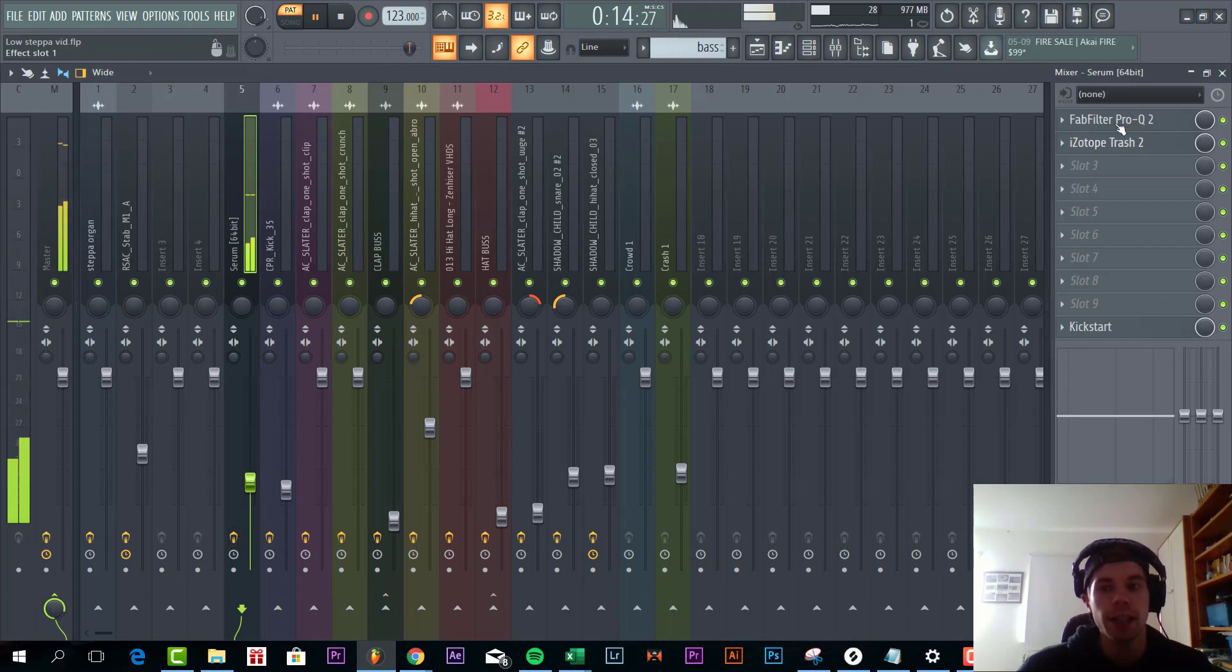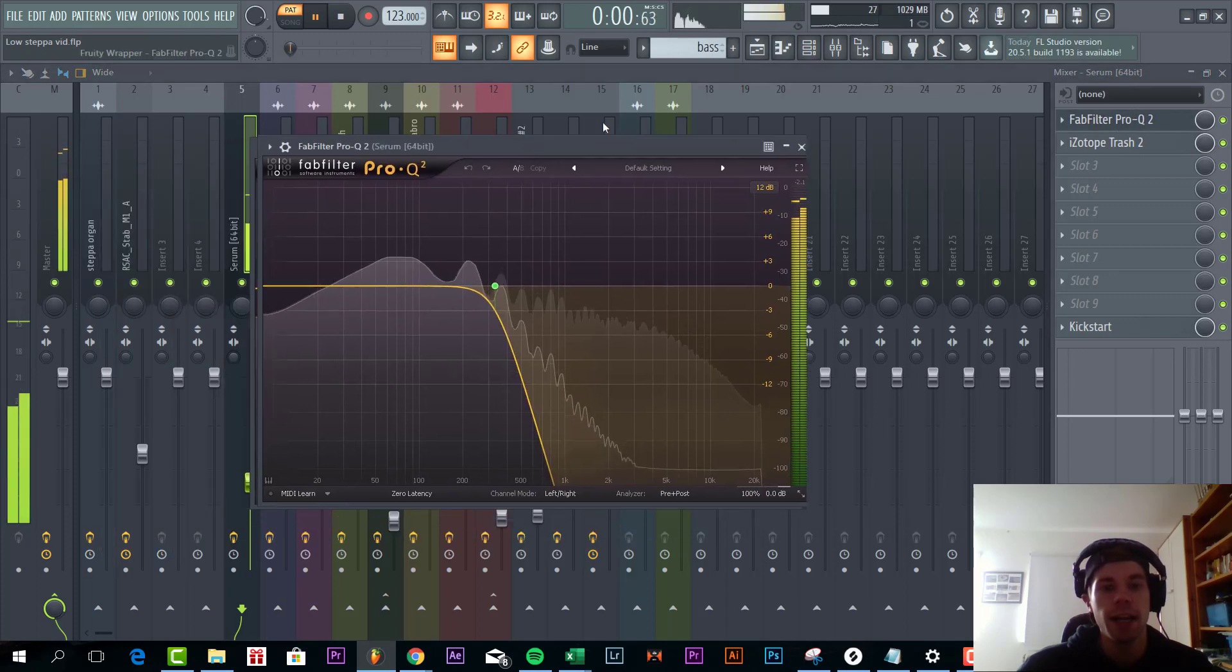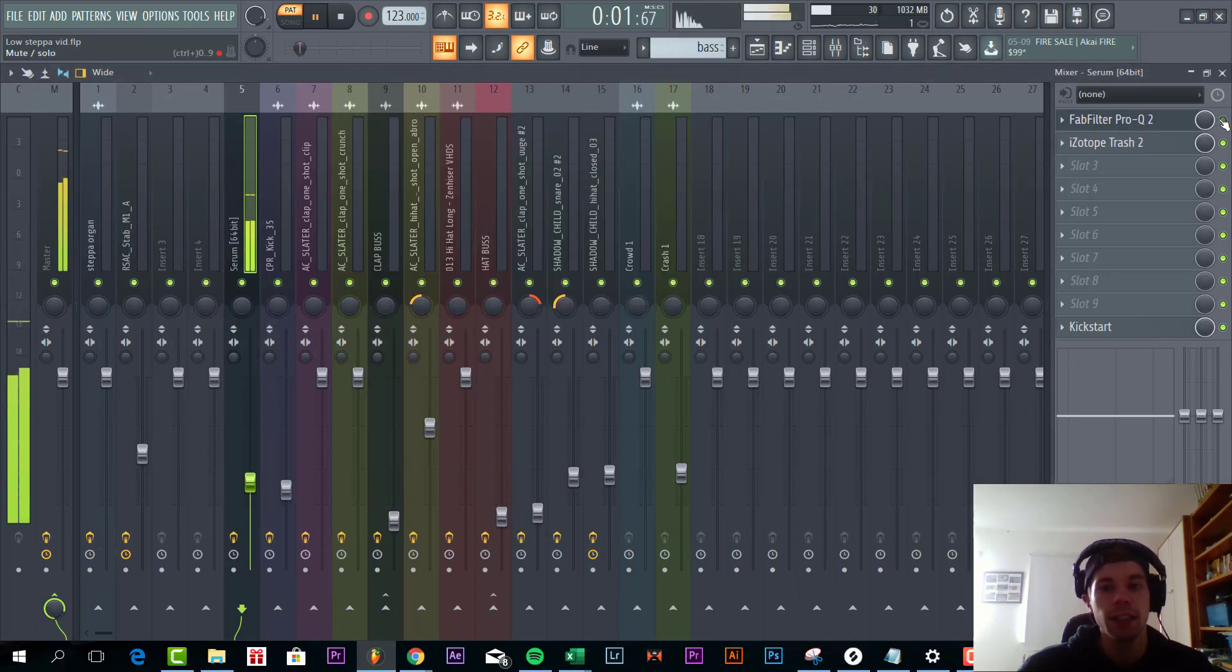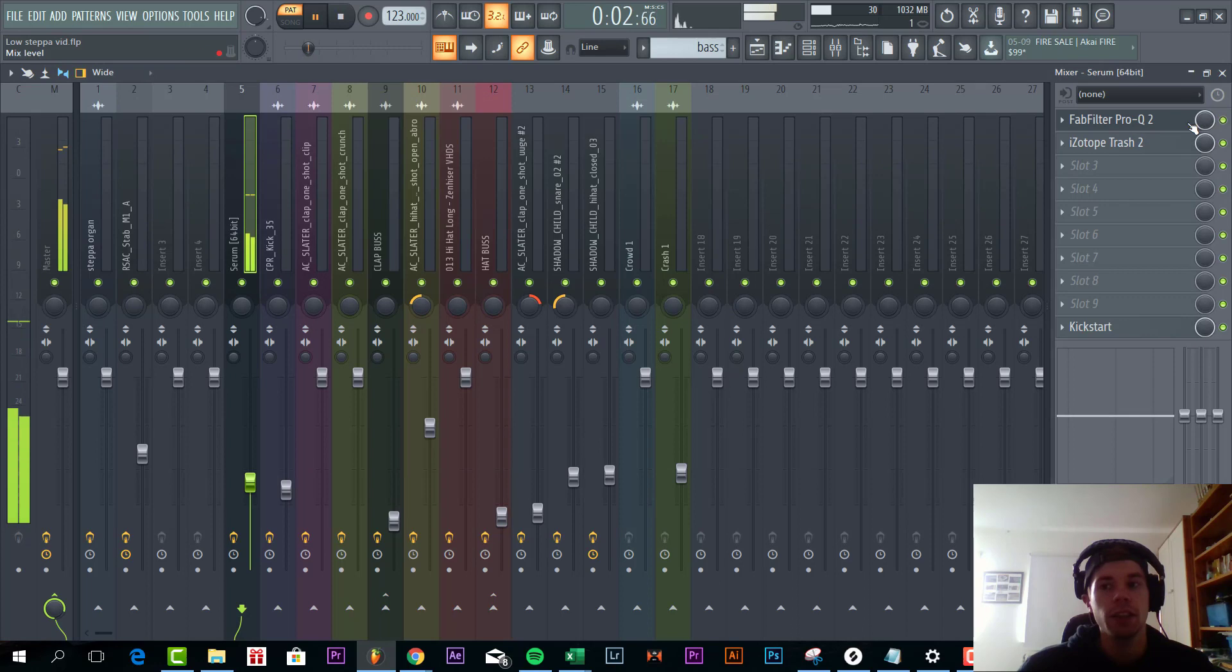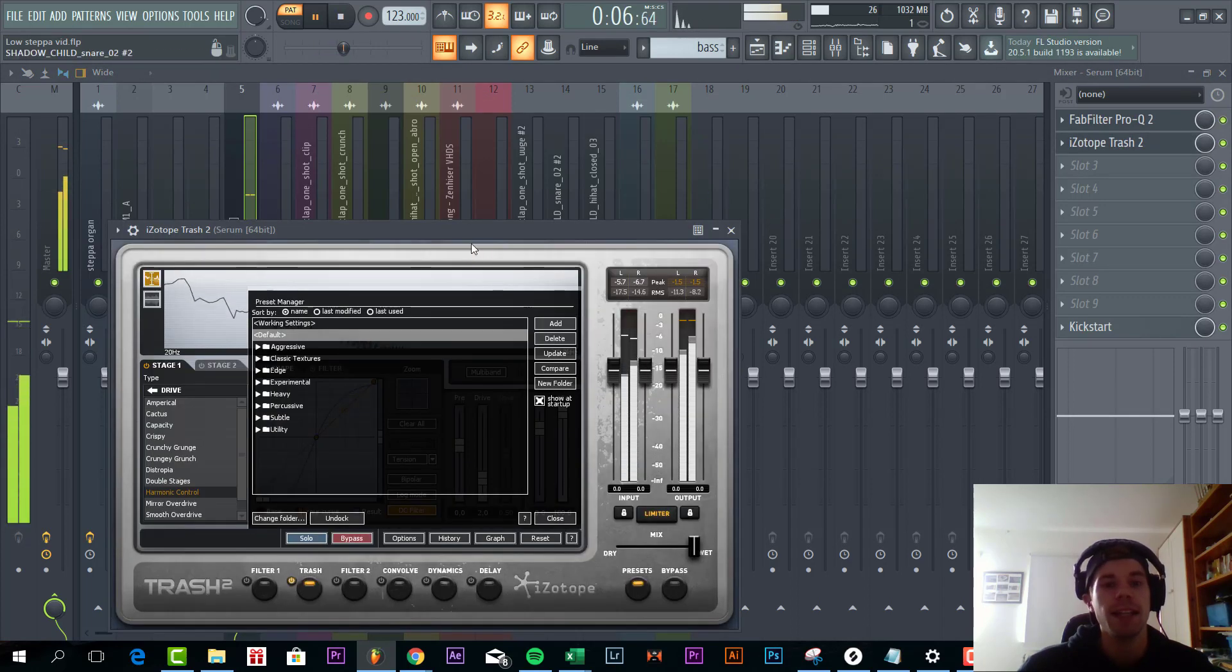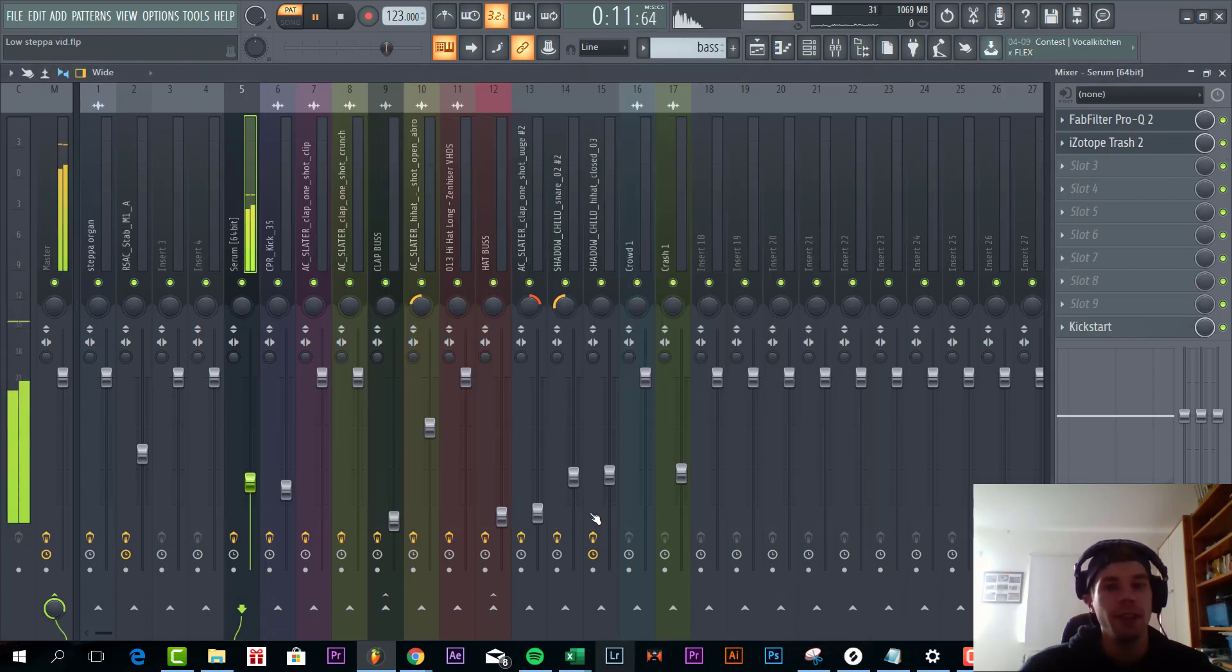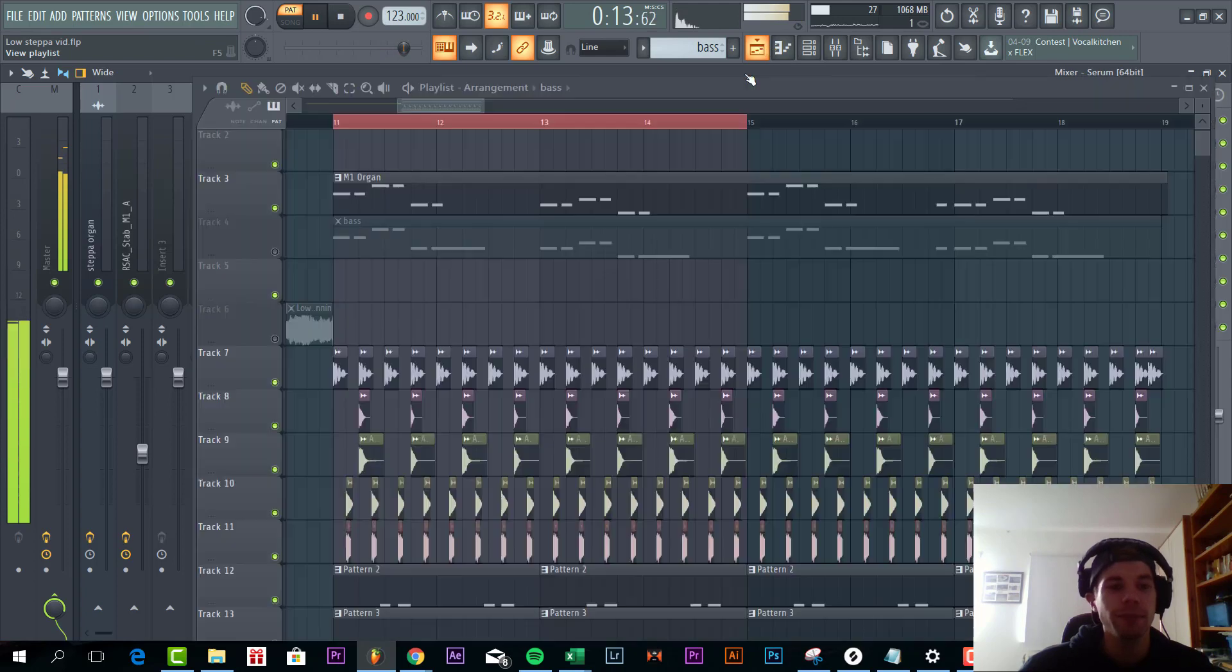So for the effects we added a high cut, just to make room for the M1 organ. And besides that we added some more trash distortion. Sounding like this. So it simply distorts the sound.